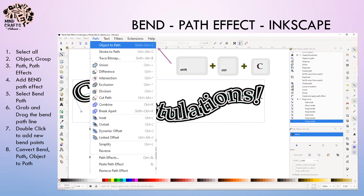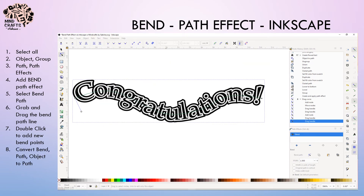So from here, we're going to go path > object to path. And now it's completely ready — our nodes are ready to go and we can continue.